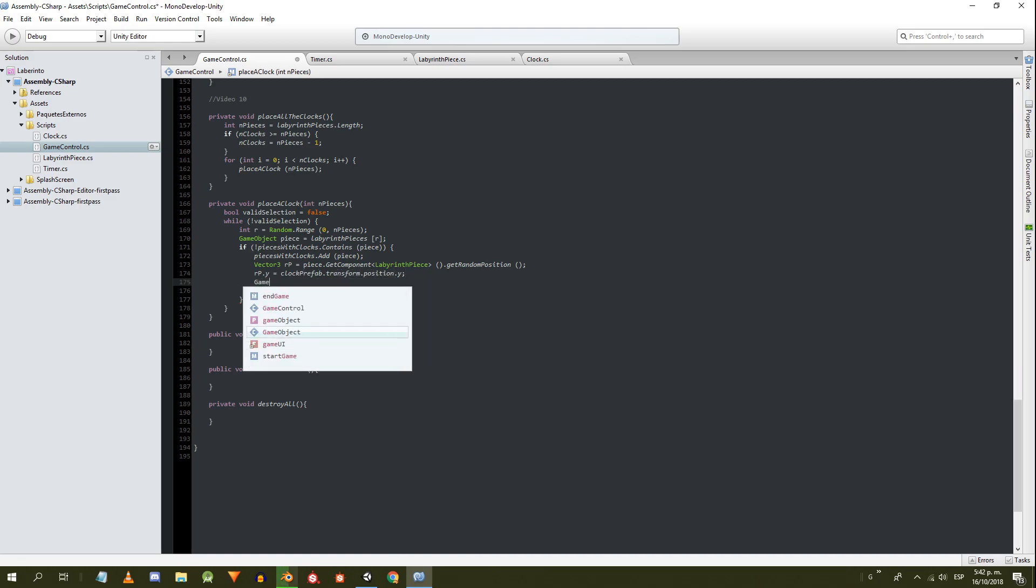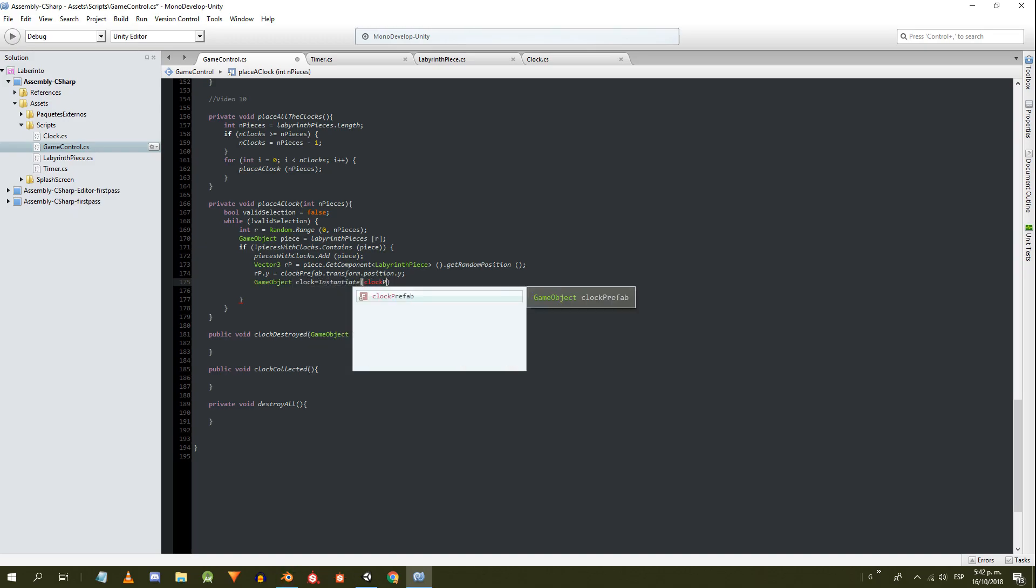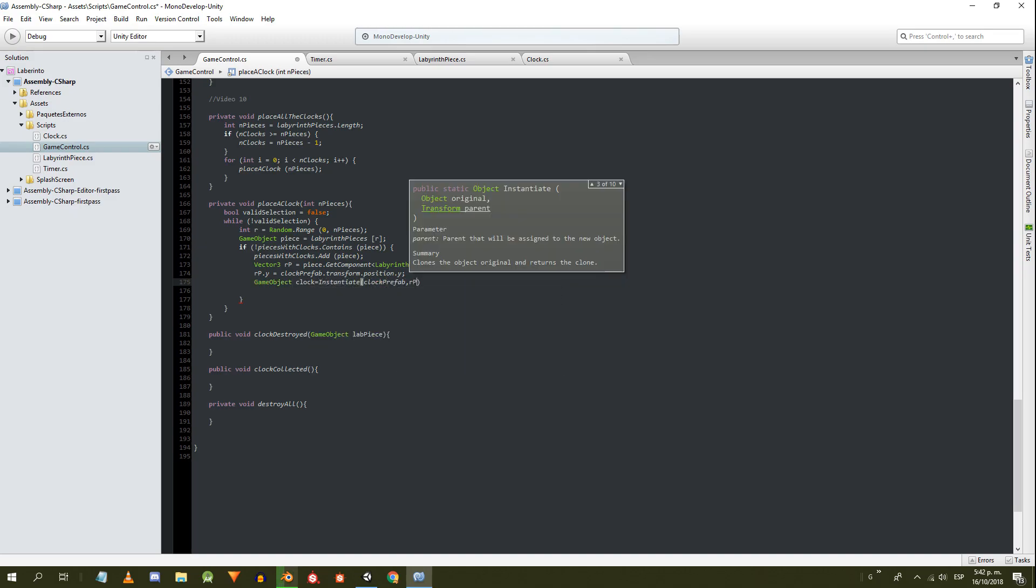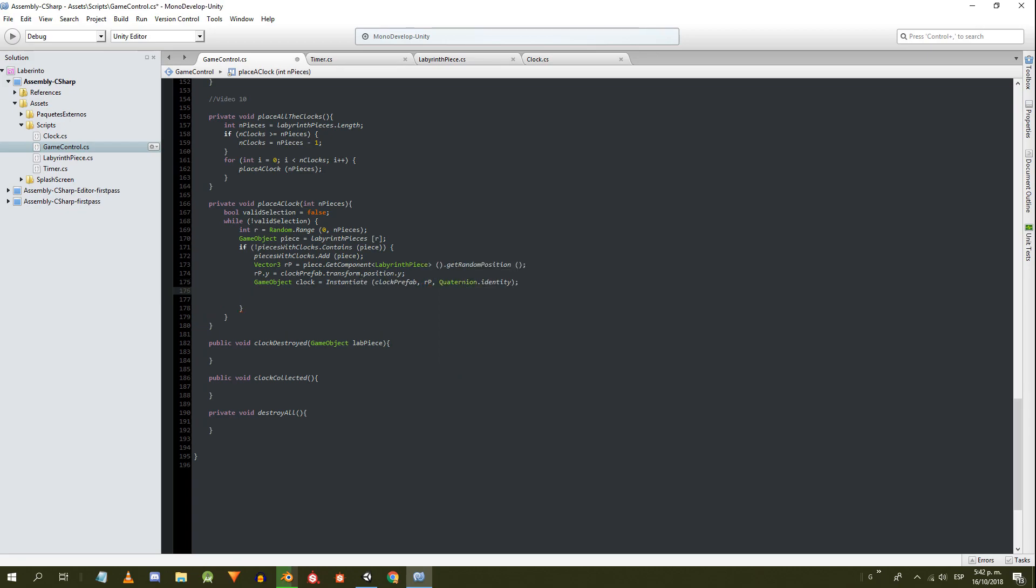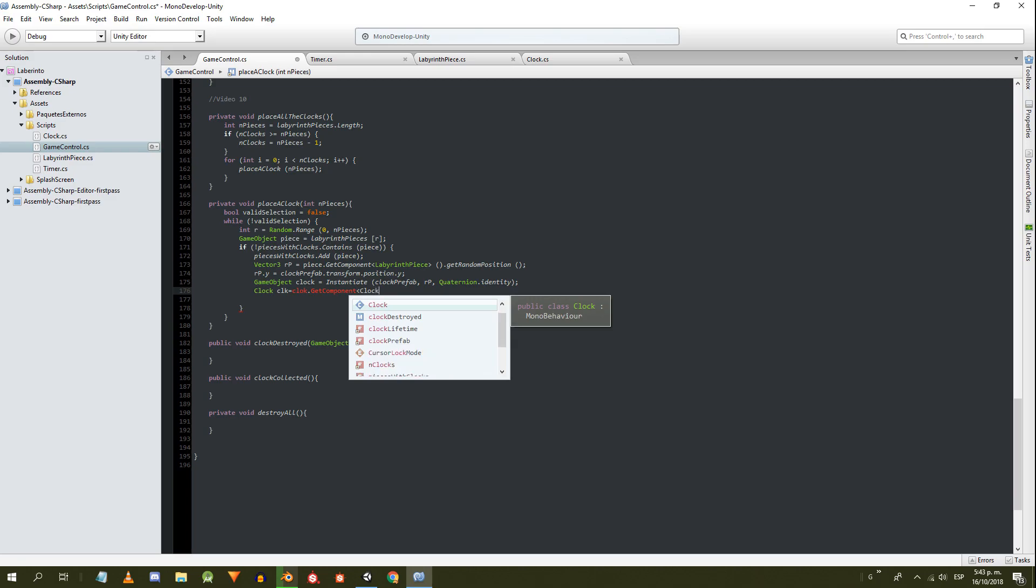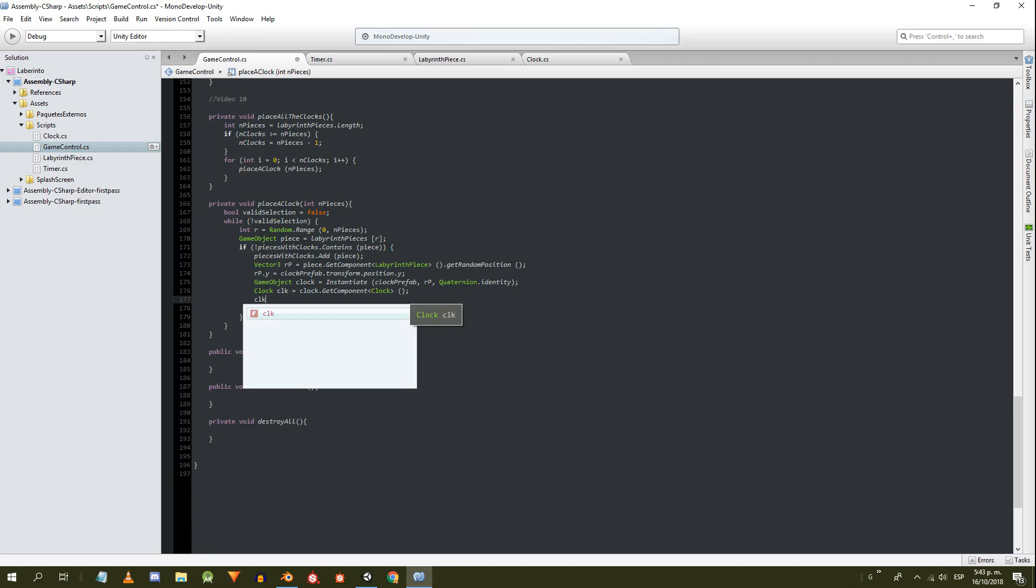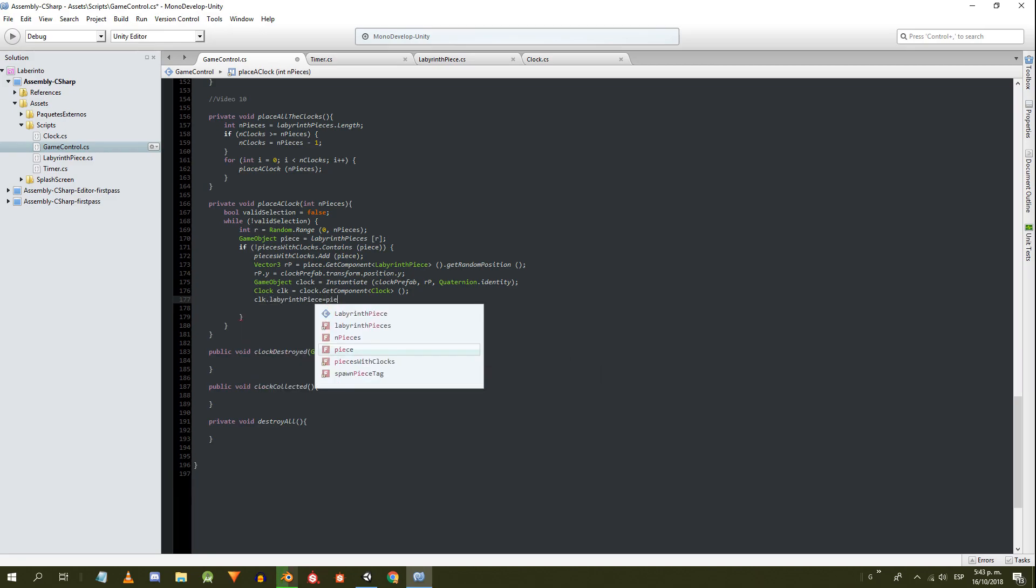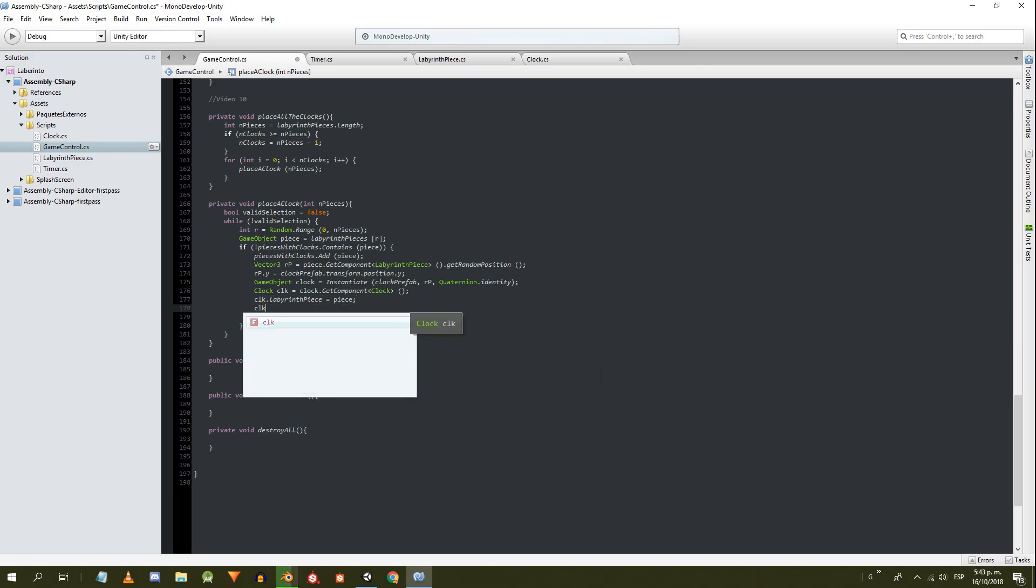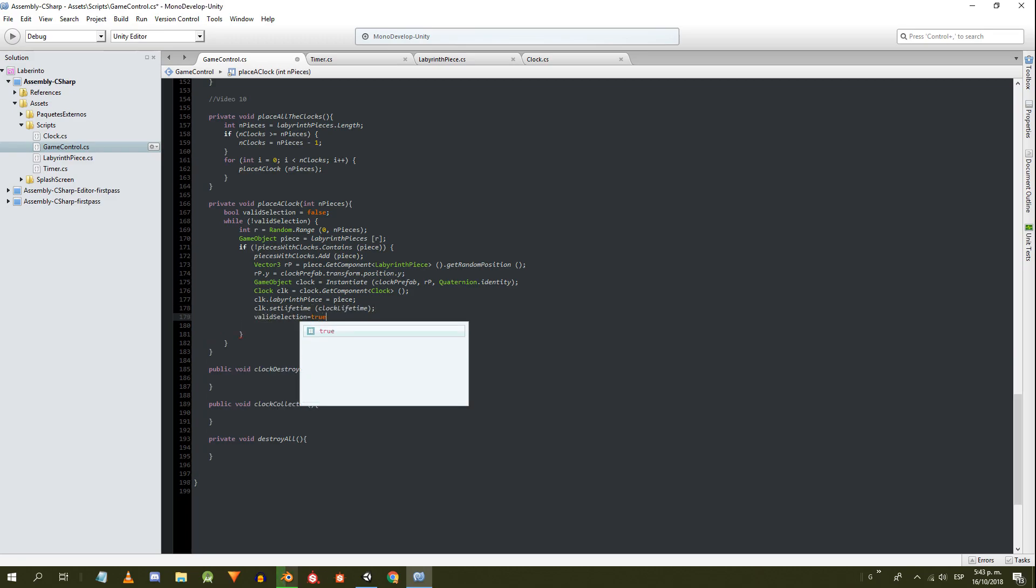We create the instance of the clock prefab, and get the reference of its clock component. We set the labyrinth piece and the lifetime to the clock, and finally we make true the condition to exit the loop.